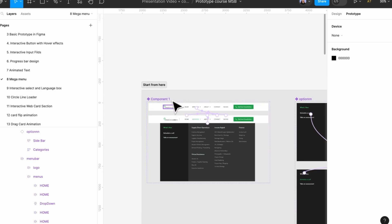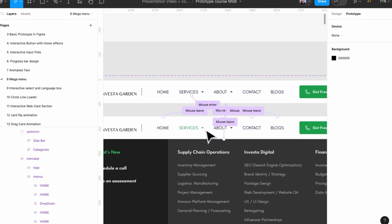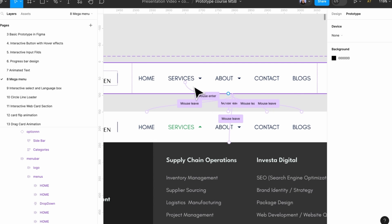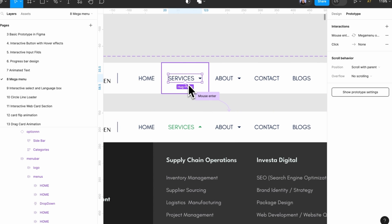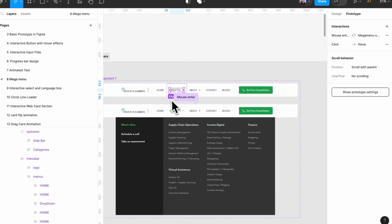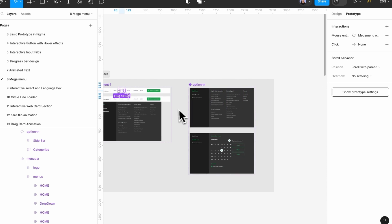Now as you can see it's almost set up. This one also needs to be mouse enter. Now it's fine.